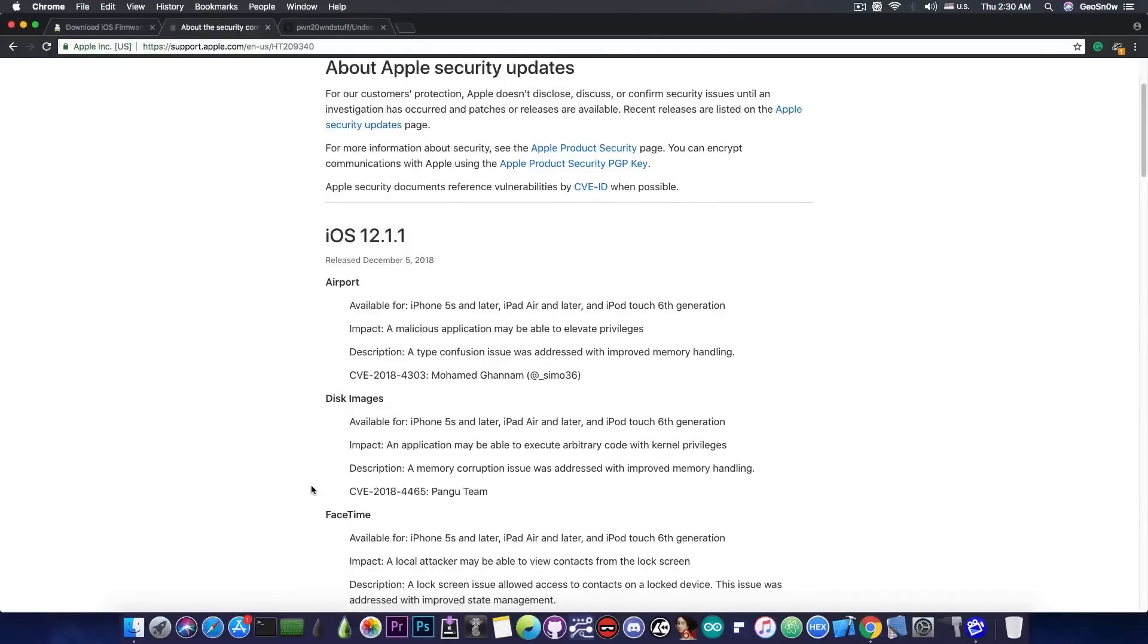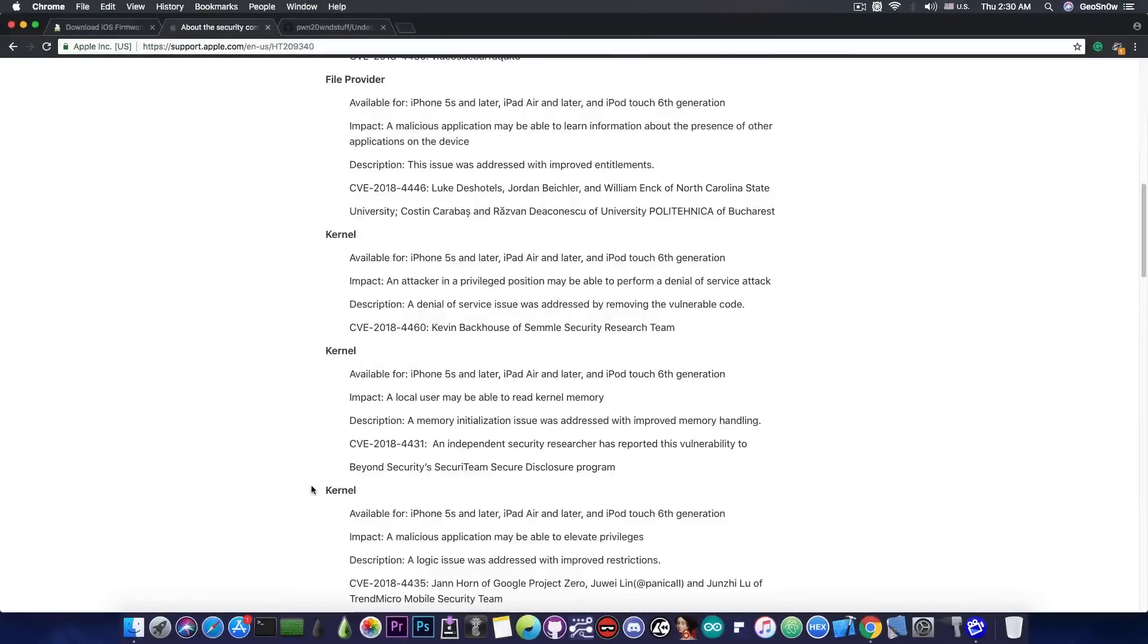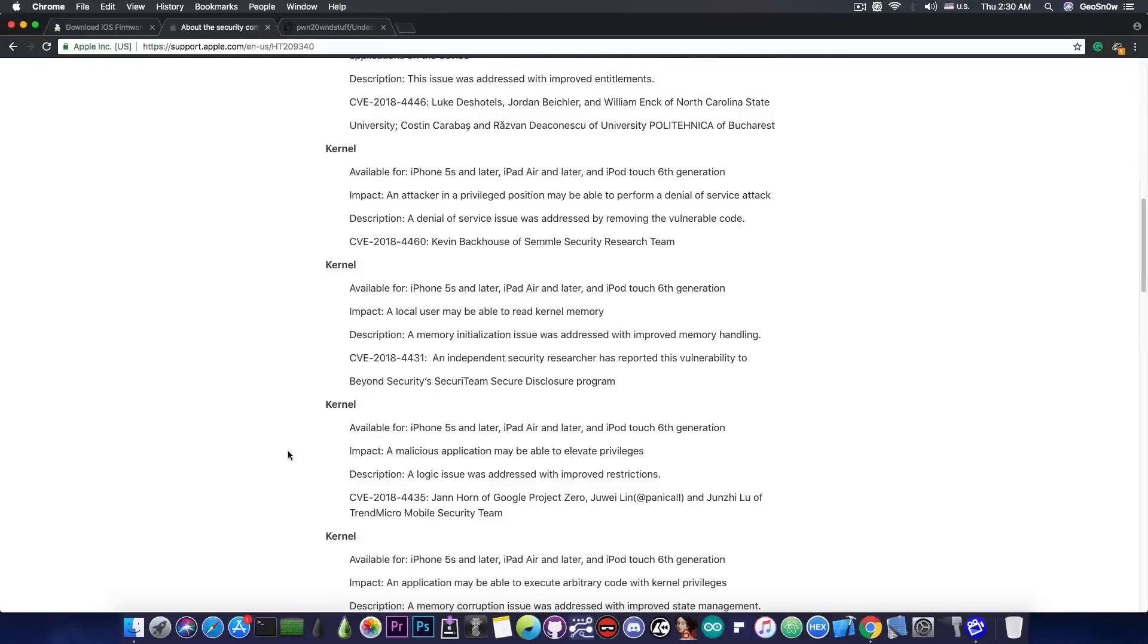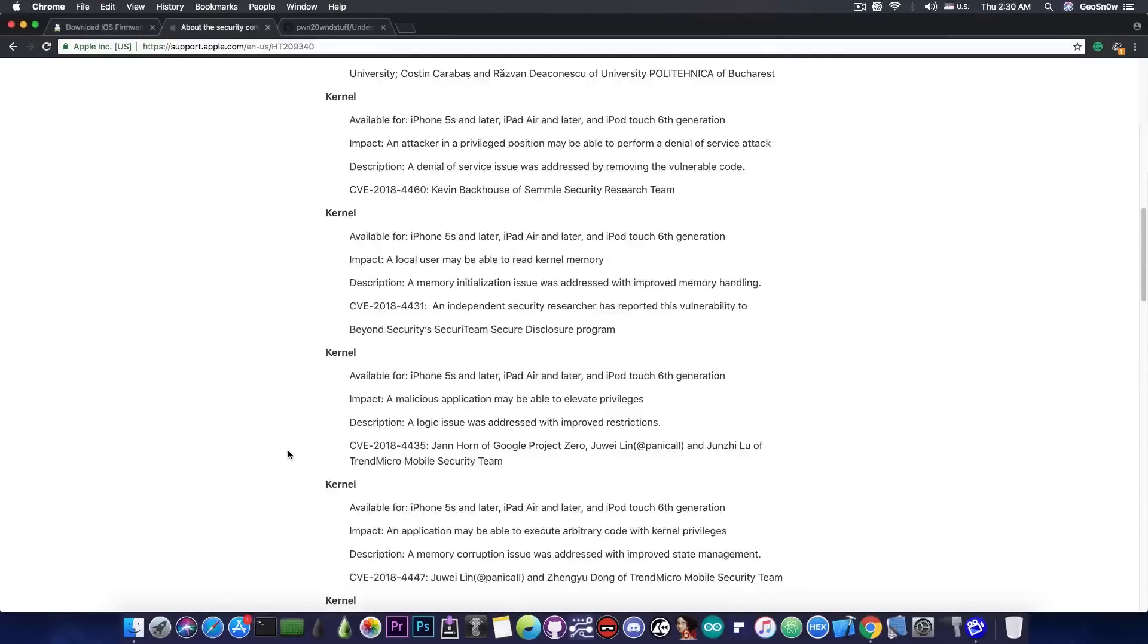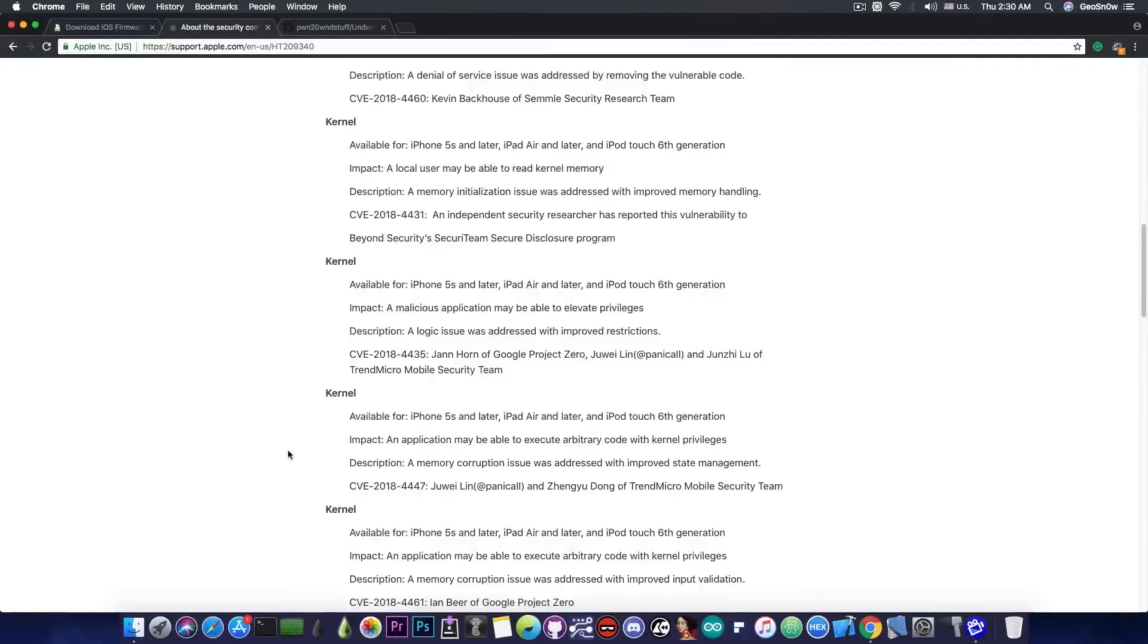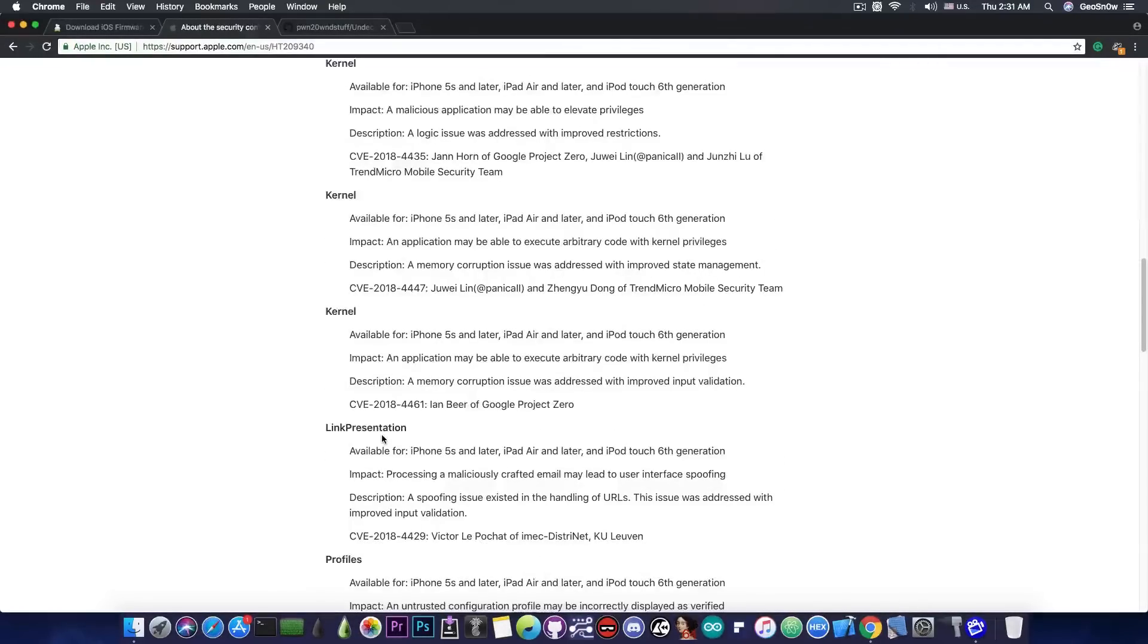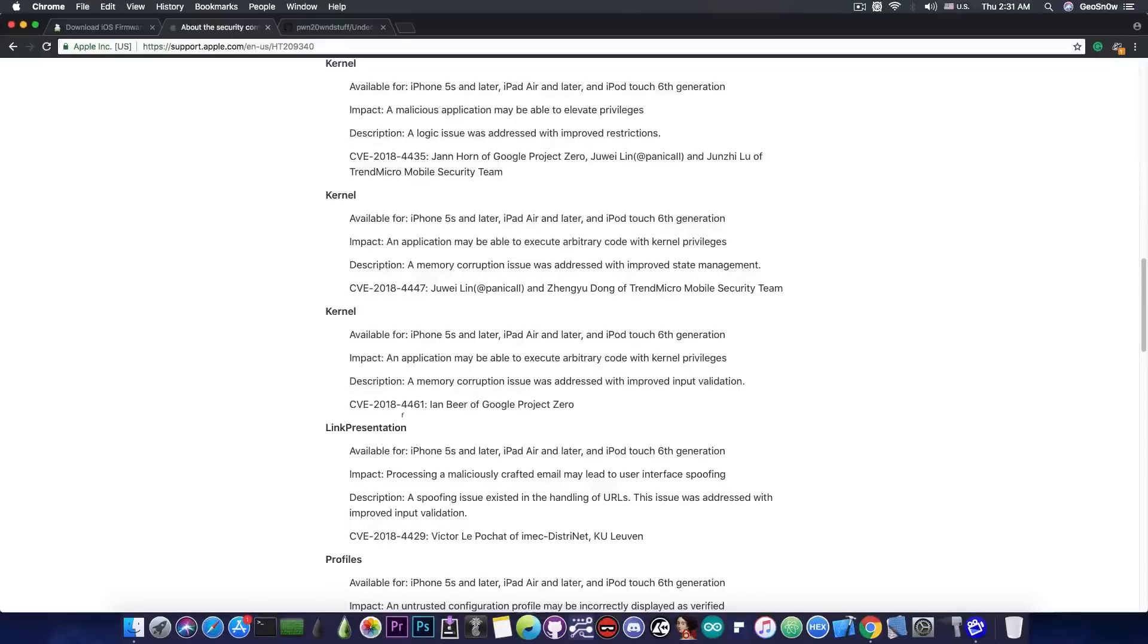Now if you go further down you can see there are a couple of kernel vulnerabilities and all of them seem to be very important, especially this one in here which is pretty much the last one in the list. And it says an application may be able to execute arbitrary code with kernel privileges. And this one is by Ian Beer of Google Project Zero.